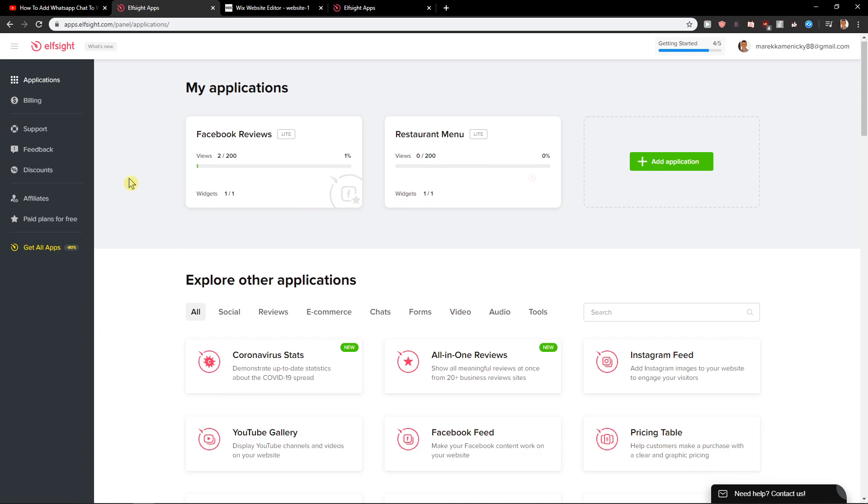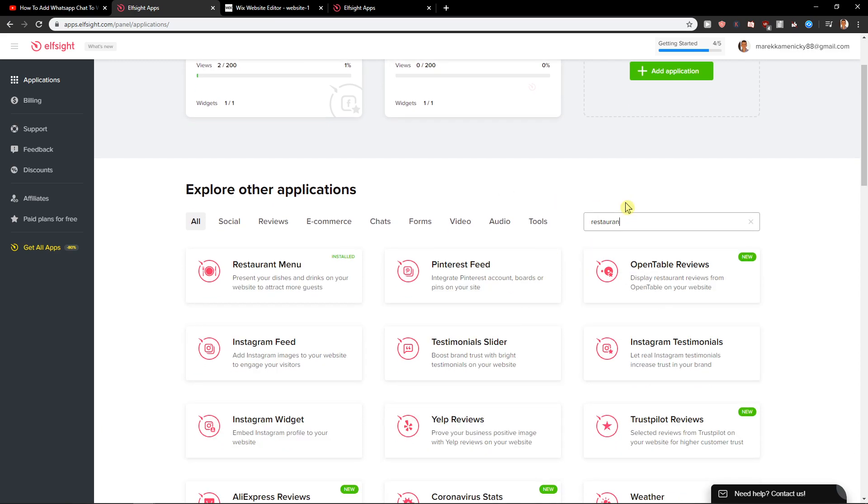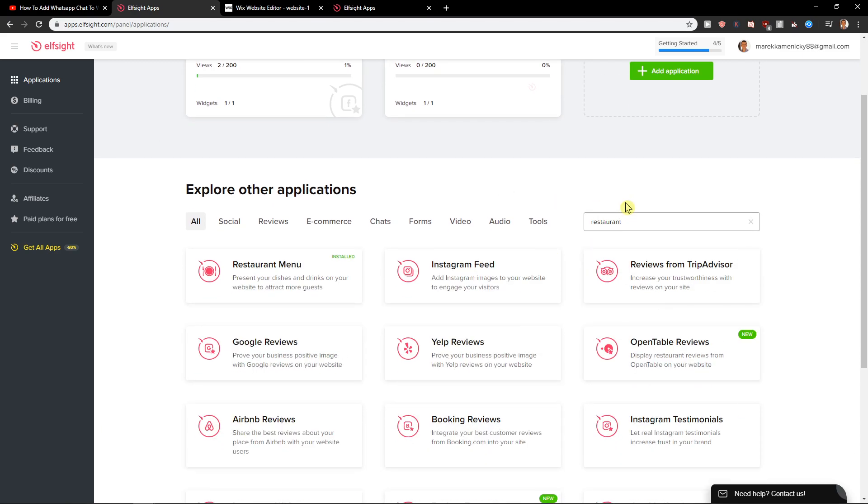You're gonna see here applications and you want to write here restaurant. And you're gonna see here restaurant menu.